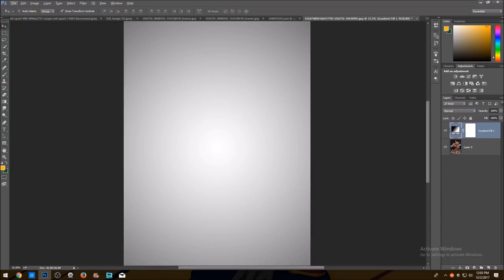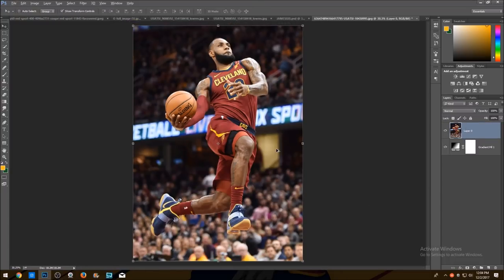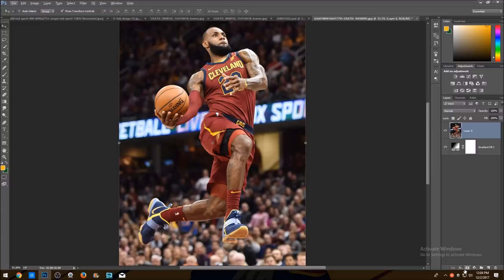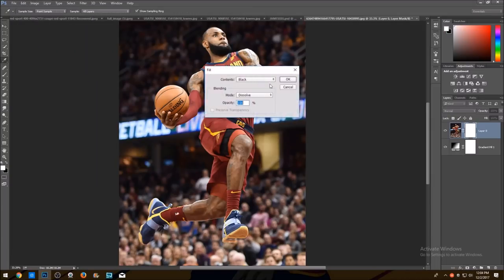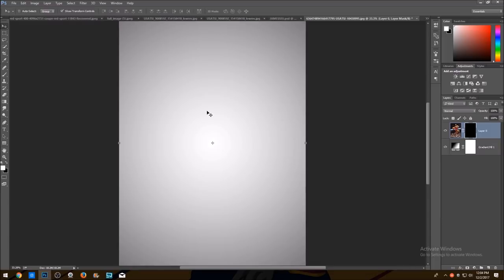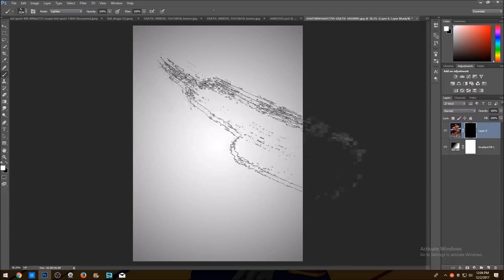Now that we've done that, we're gonna put this layer on top. Then we're gonna add a layer mask to this photo — click the rectangle icon, go to Edit, Fill, and select black. Now you can't see it, and here's where the fun begins.